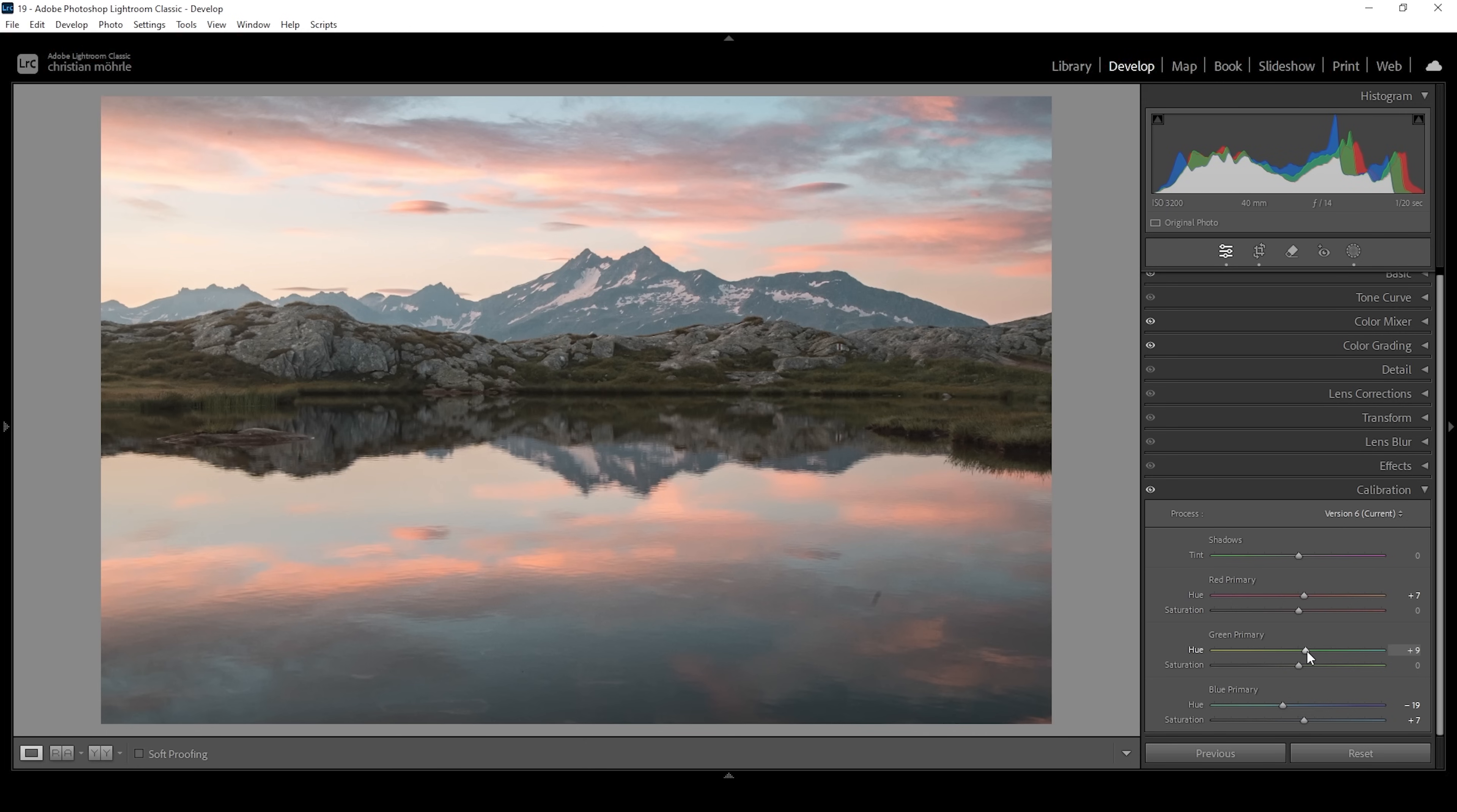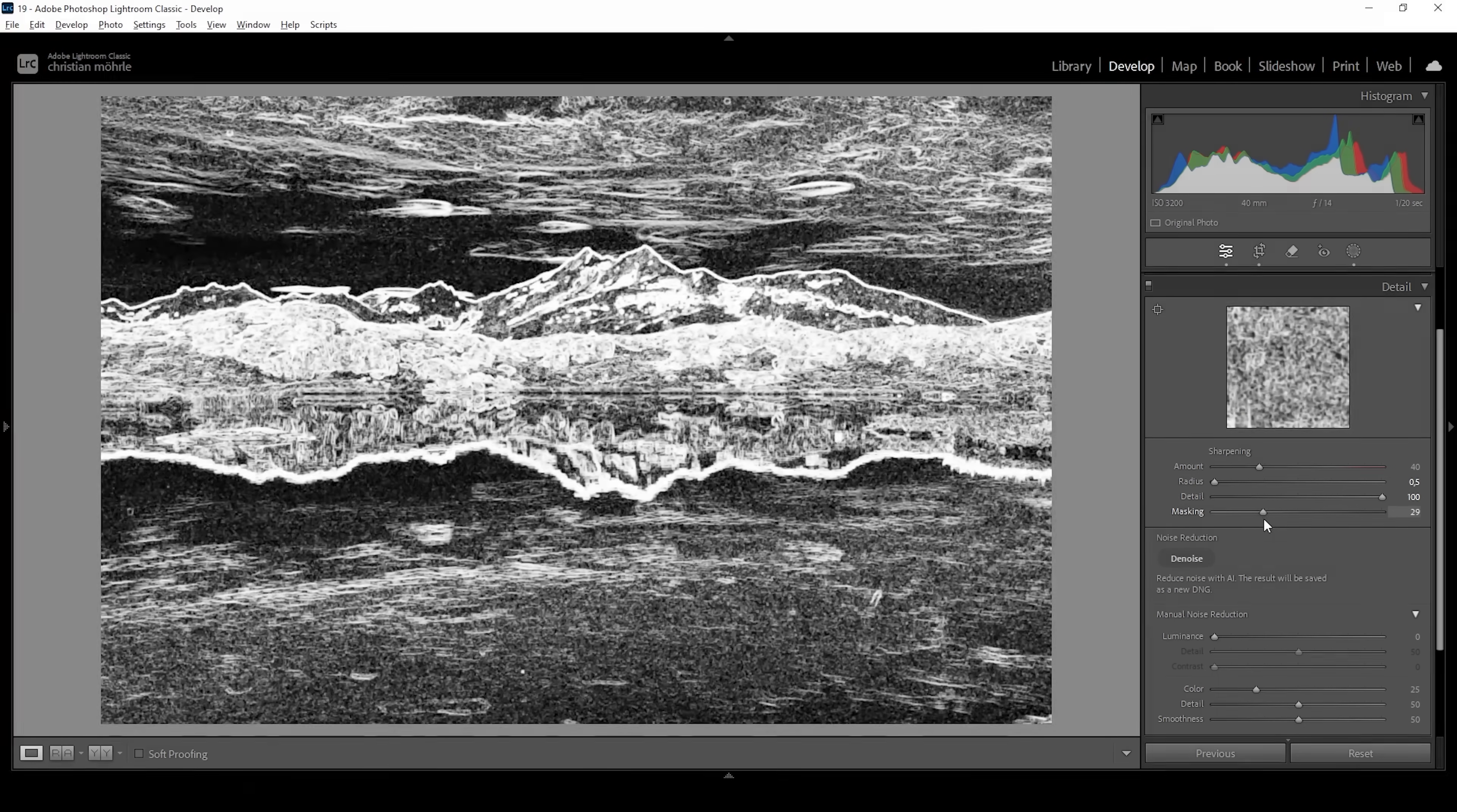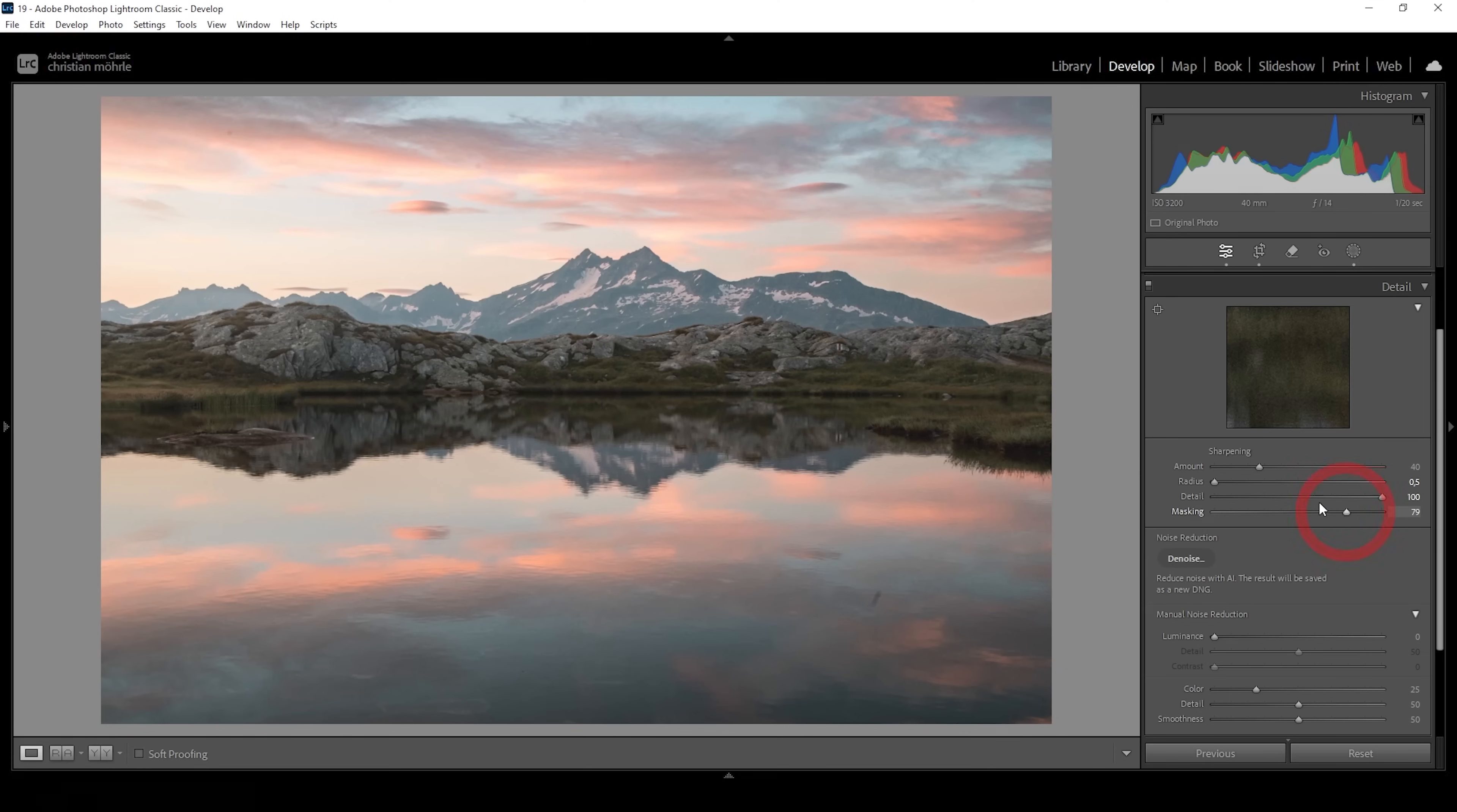There we have it. This is the pastel color grading I wanted to achieve, and we made that using only a bit of Lightroom editing. Now all that's left is some sharpening in the details tab. As always, I'm using the same settings by bringing down the radius all the way, increasing the details all the way up, holding down the Alt key while applying some masking so we can nicely sharpen the mountain range. Now let's bring up the amount of sharpening. That's it.